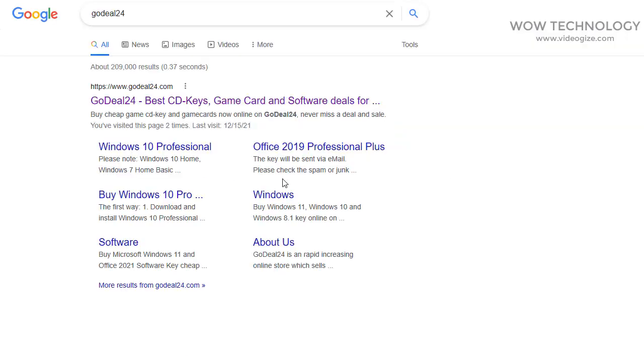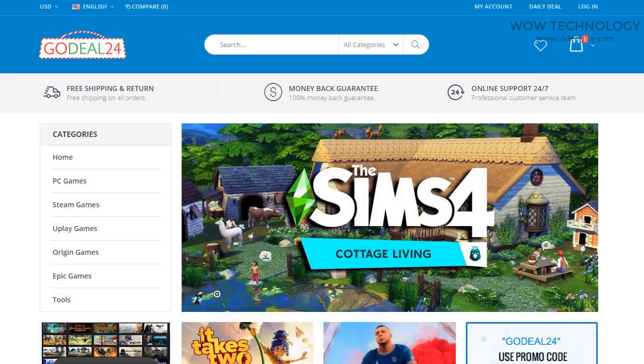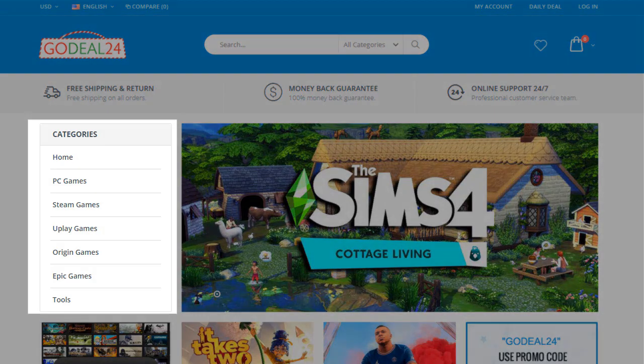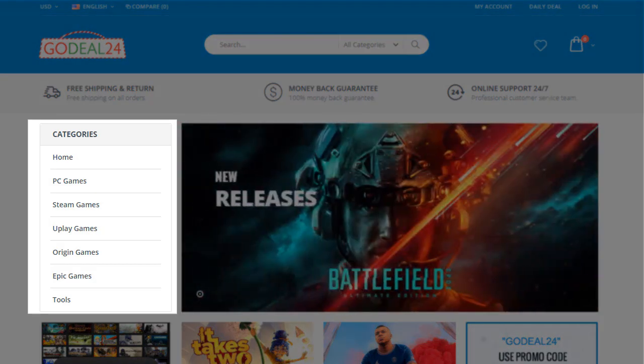First, go to godeal24.com. You can get game keys for PC, Steam, Uplay, Origin, Epic, and even PlayStation cards.